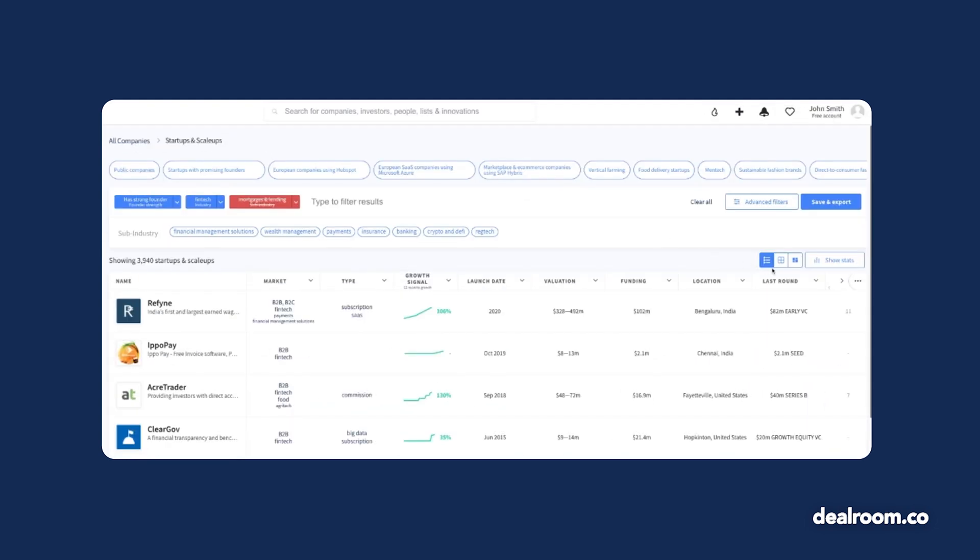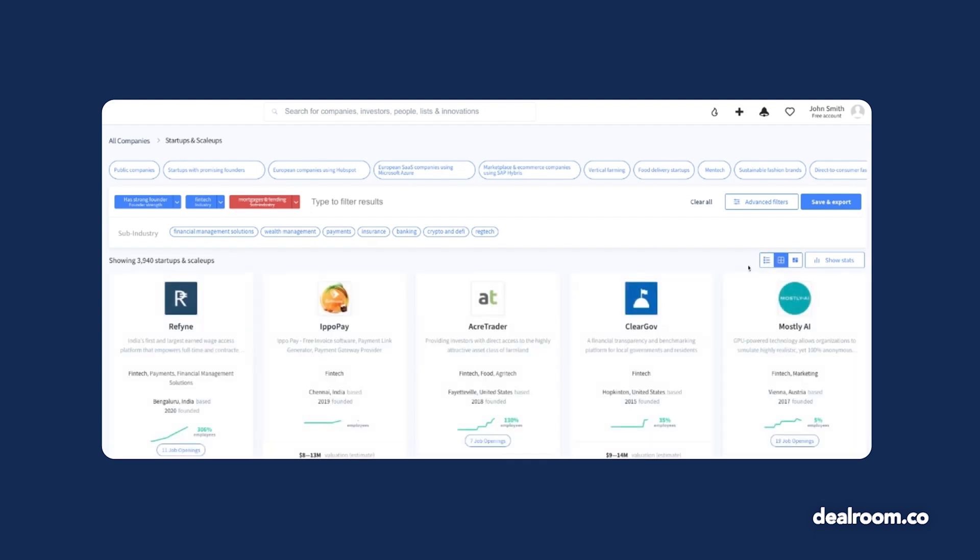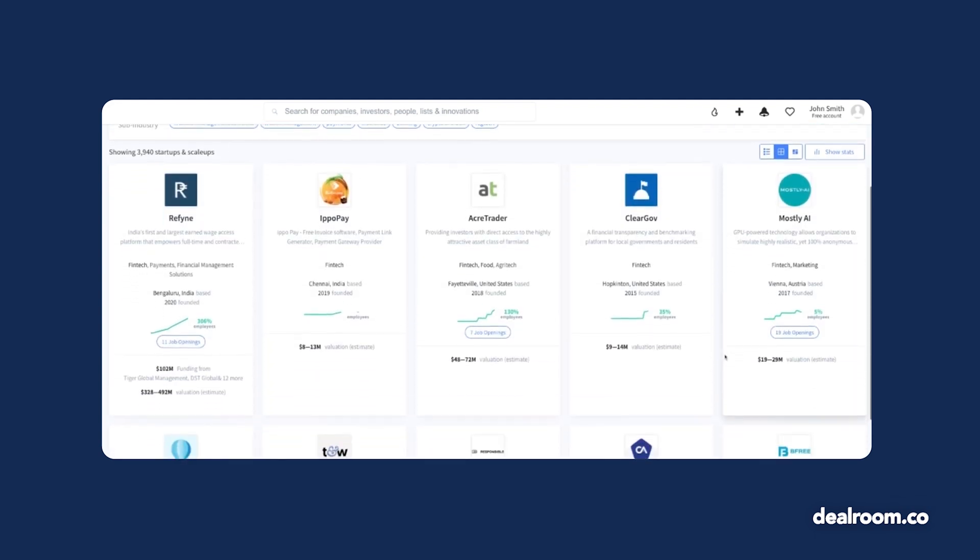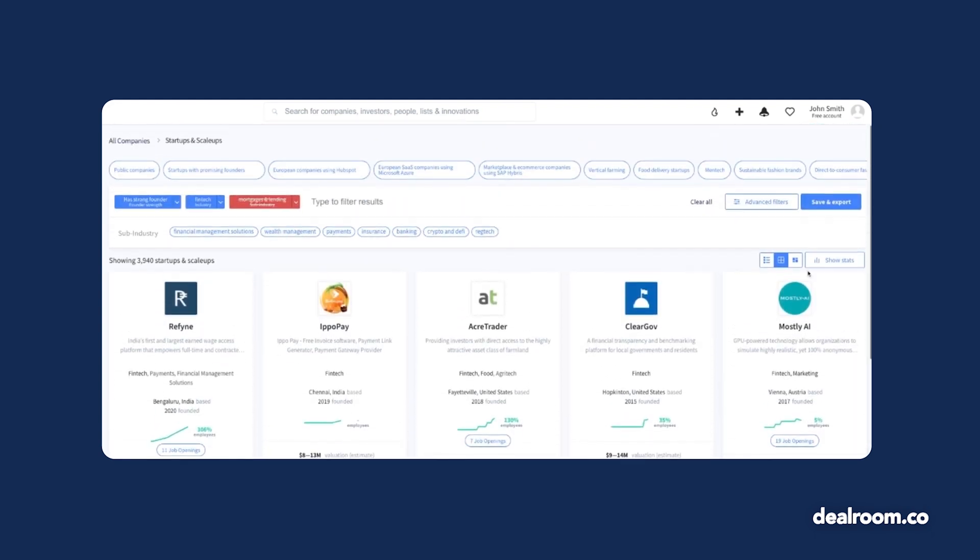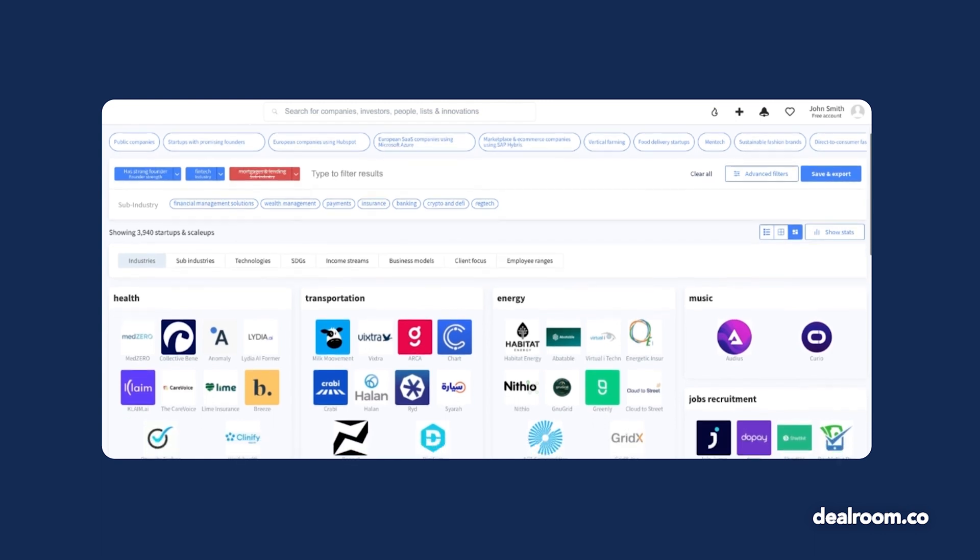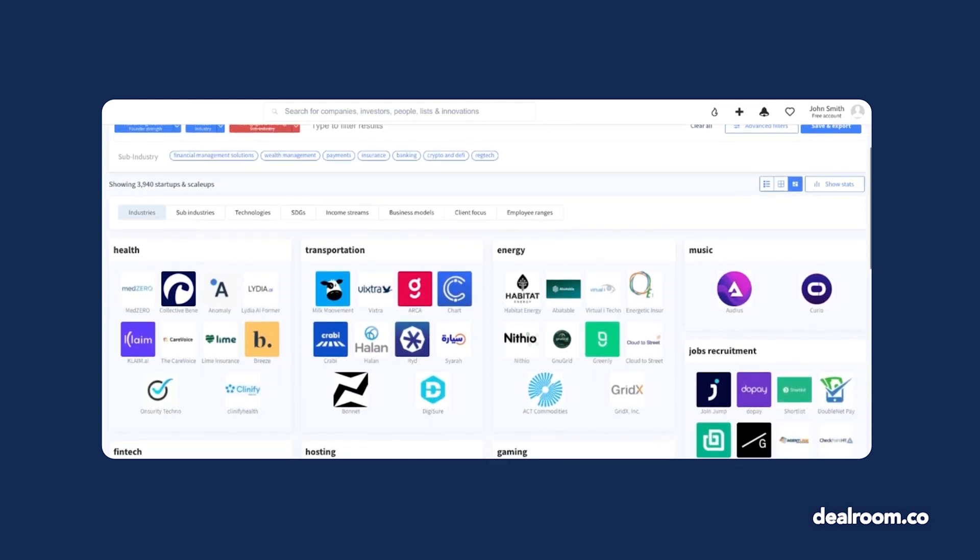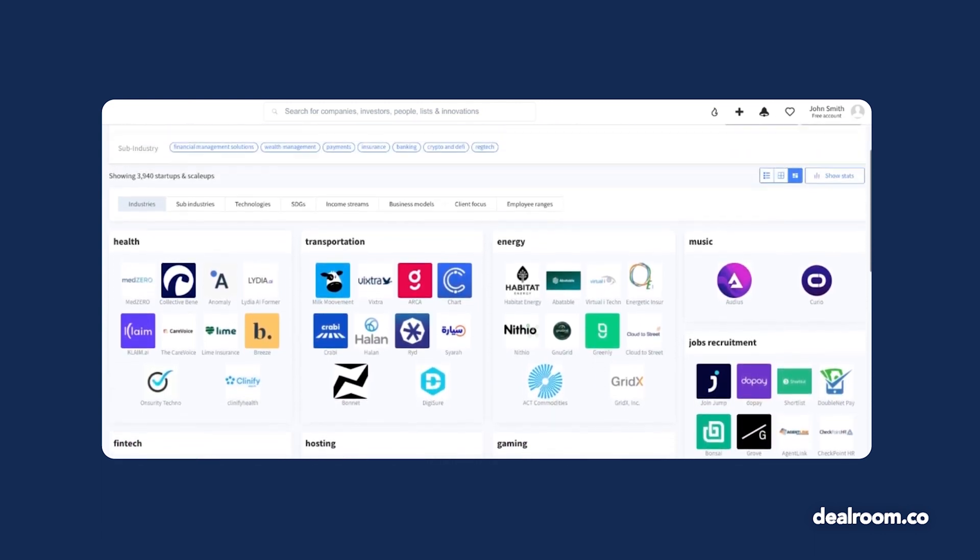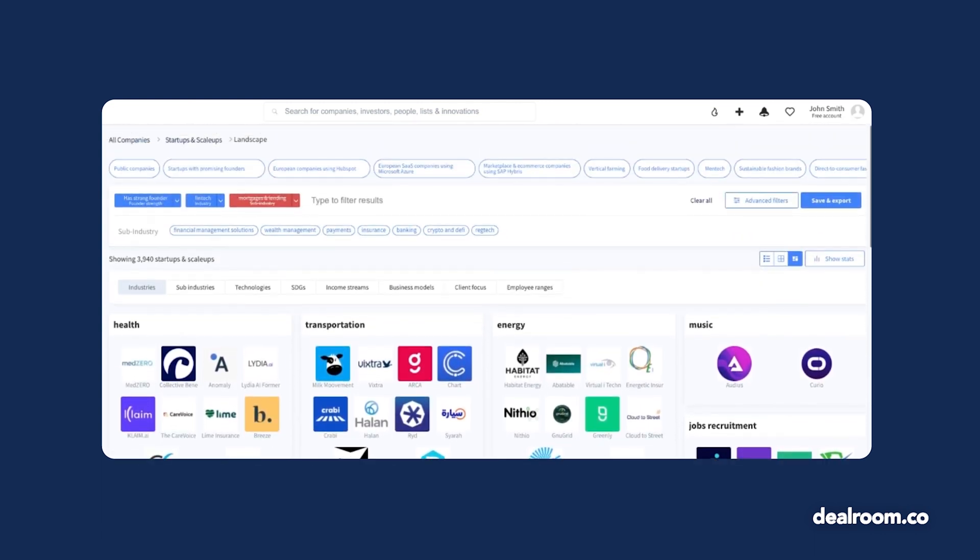The default view is in list format. Toggle to Card View for more information about what each company does or landscape view to see companies divided by common themes such as sub-industries, sustainable development goals, or revenue models.